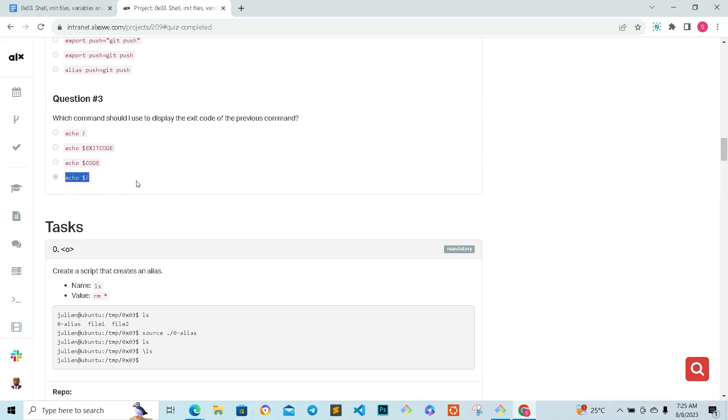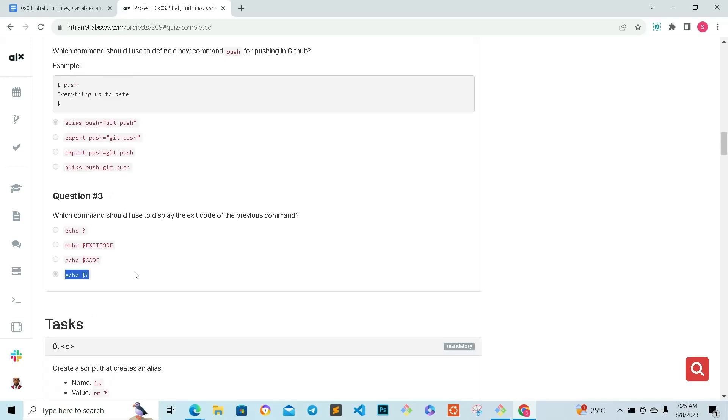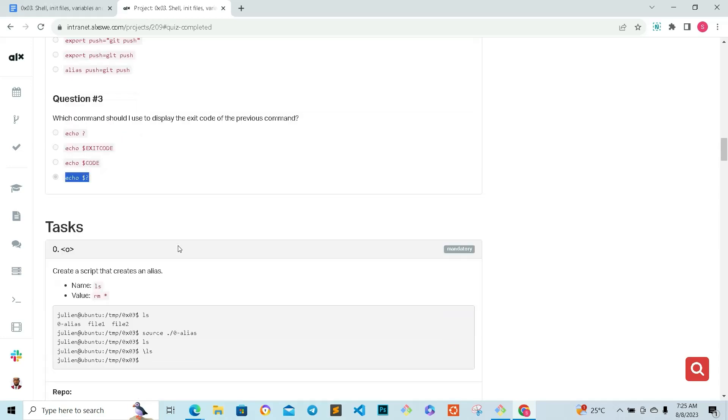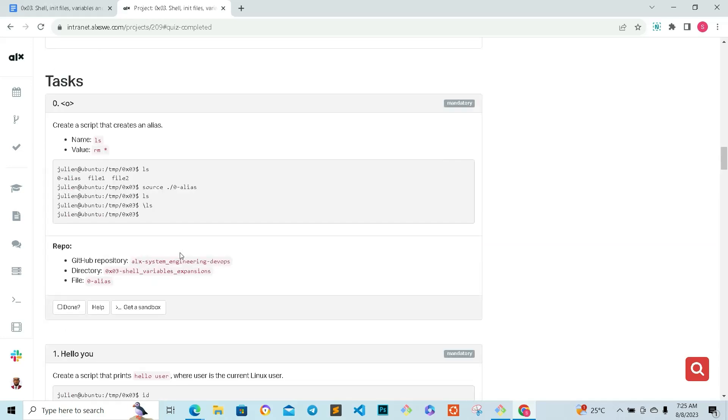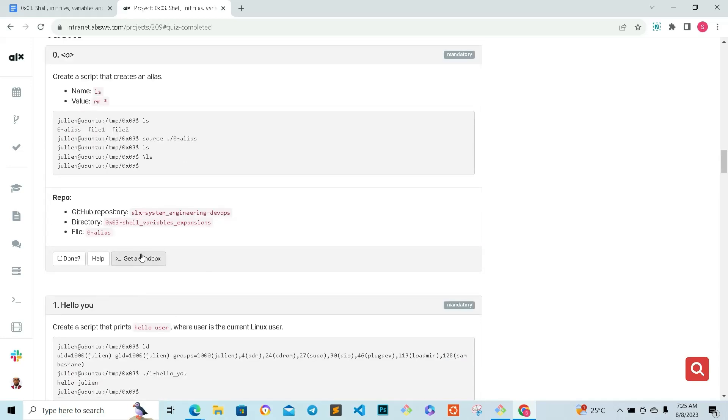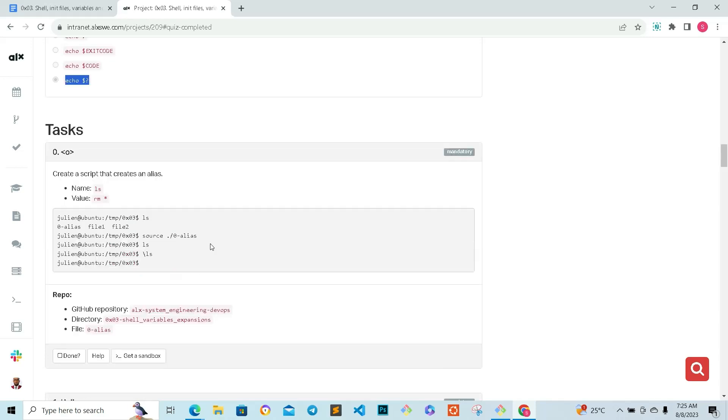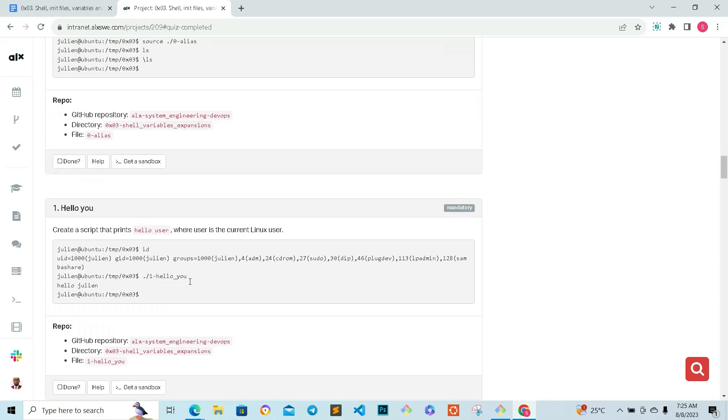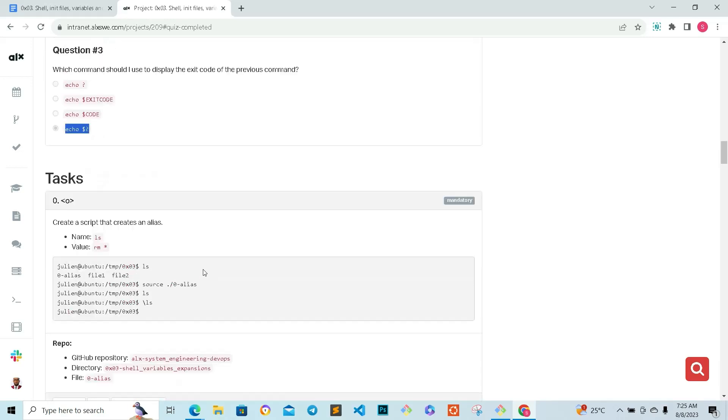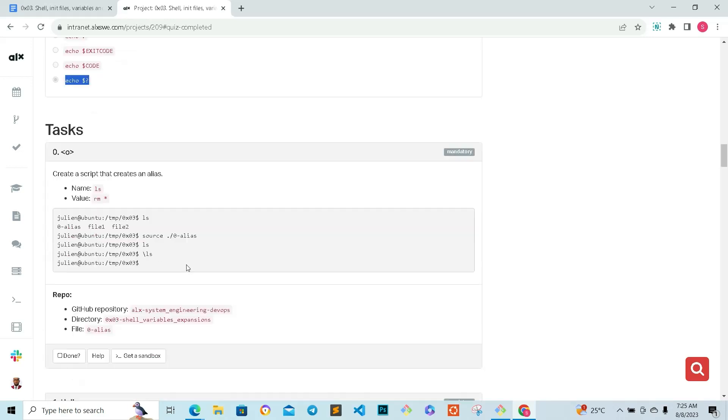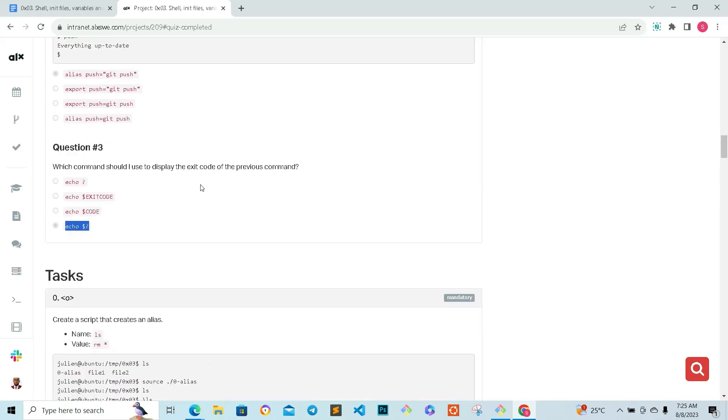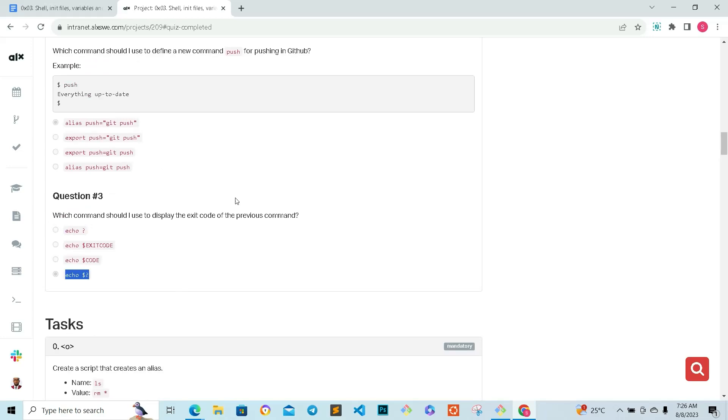That is it for the quiz questions. In our next video we're going to be solving the tasks together. For now, the checker is not out, so I want the checker to come out before we can do the task together. But the next thing I'm going to drop is going to be the tutorial. If you go through the tutorial, you should be able to do the tasks all by yourself even before I drop the main task video. But if you are not able to do the main tasks, then you wait for me to drop the main task video. Thank you for watching and do well to subscribe to this channel. See you in the next video.